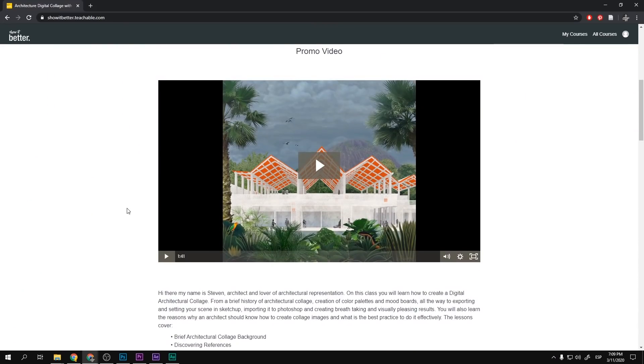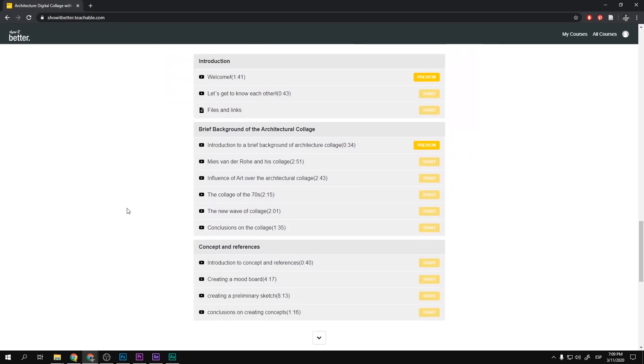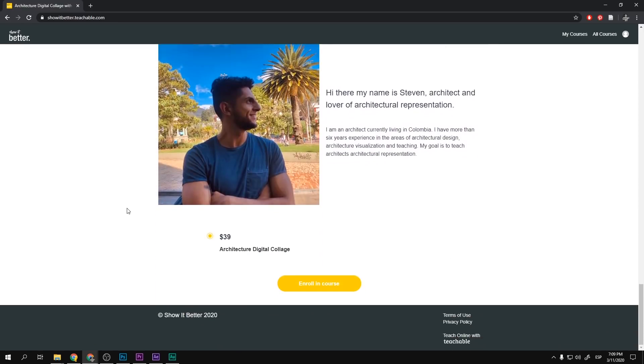If you're interested in a course, I created an architectural digital collage course with around three hours of content, project files, tips and tricks, and texture files. The link is below. You can also access files for all my YouTube tutorials by subscribing to my Patreon page. Either way, thanks for watching — I'll see you in the next video!